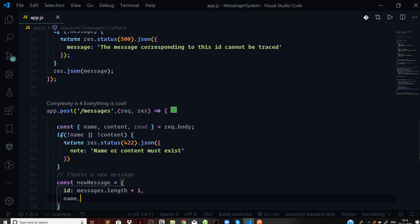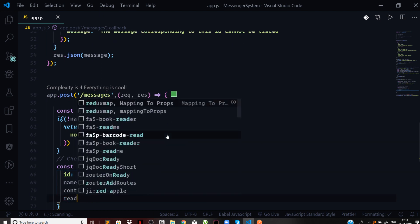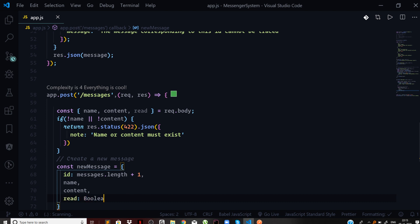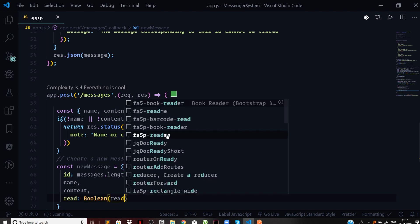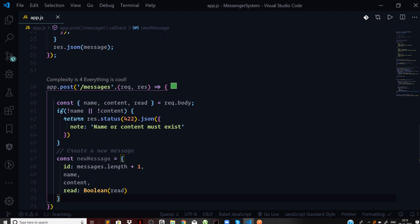Then the content property. For read, if the user passes anything other than true or false, suppose he passes empty quotes, we need to convert that to a boolean. If he passes undefined, boolean will make it false. So we can do this using the boolean constructor with the read property.